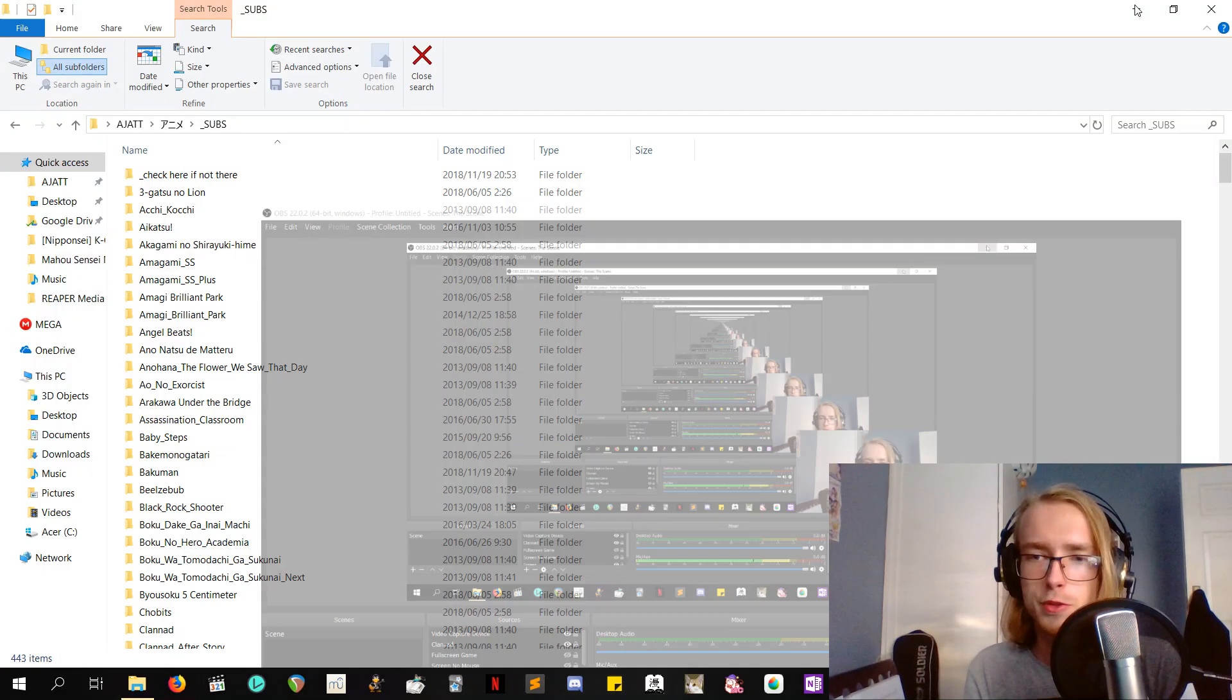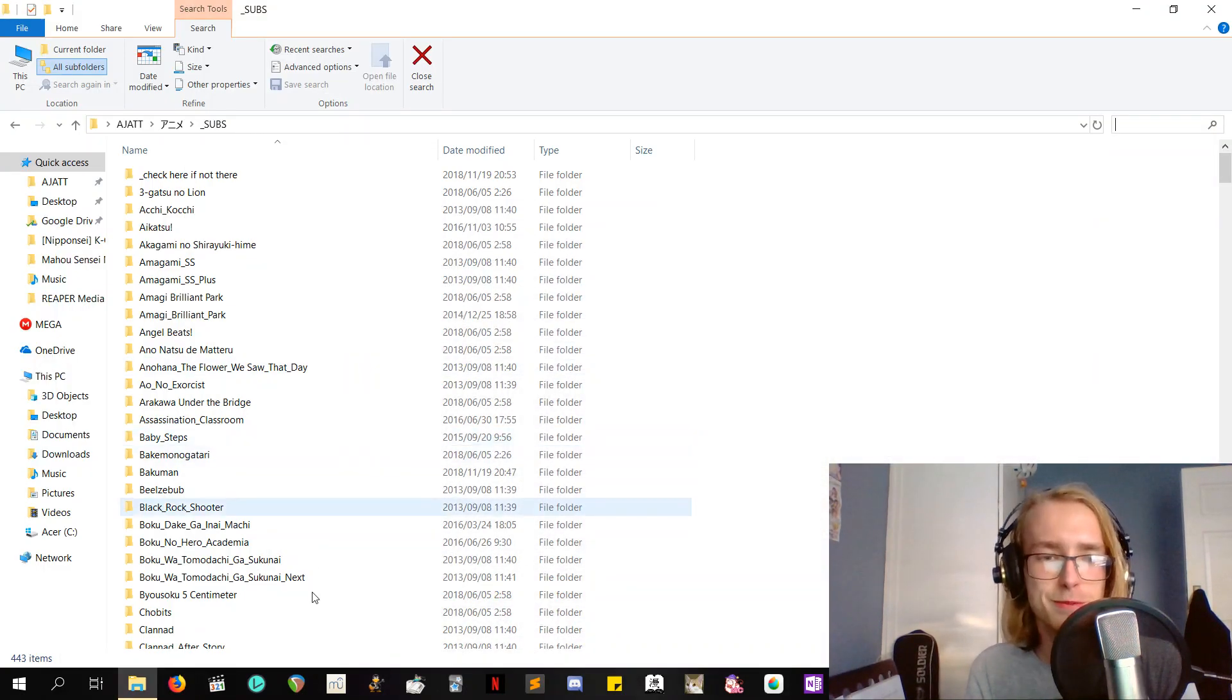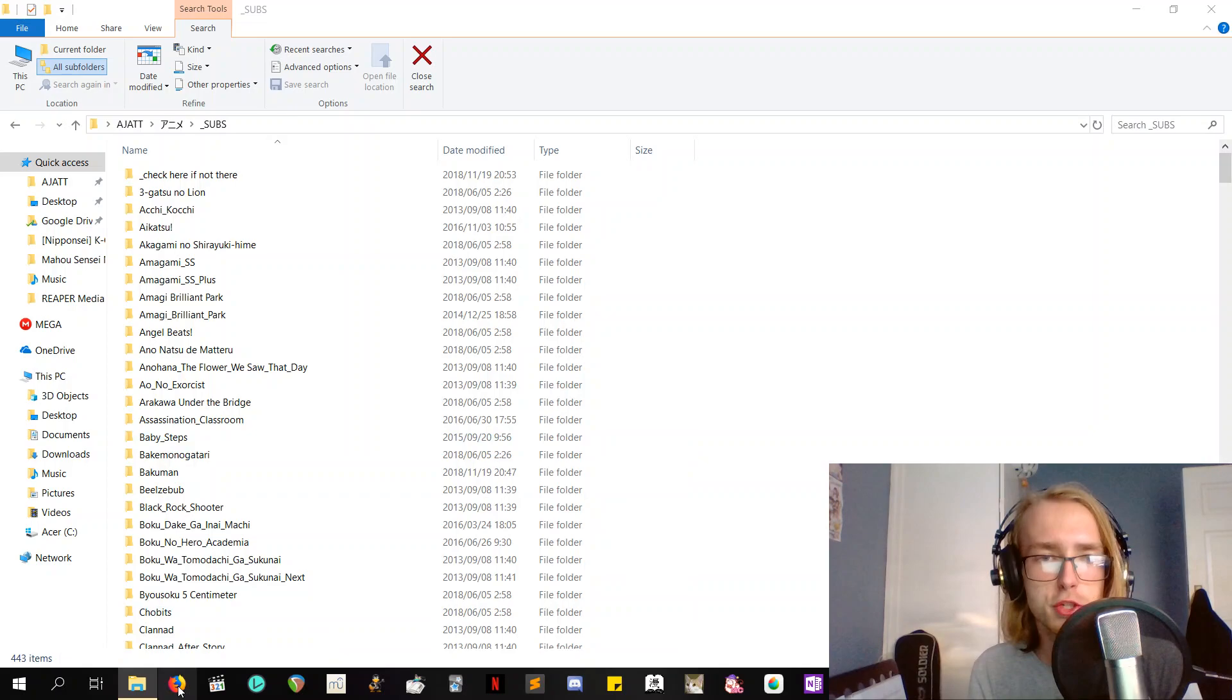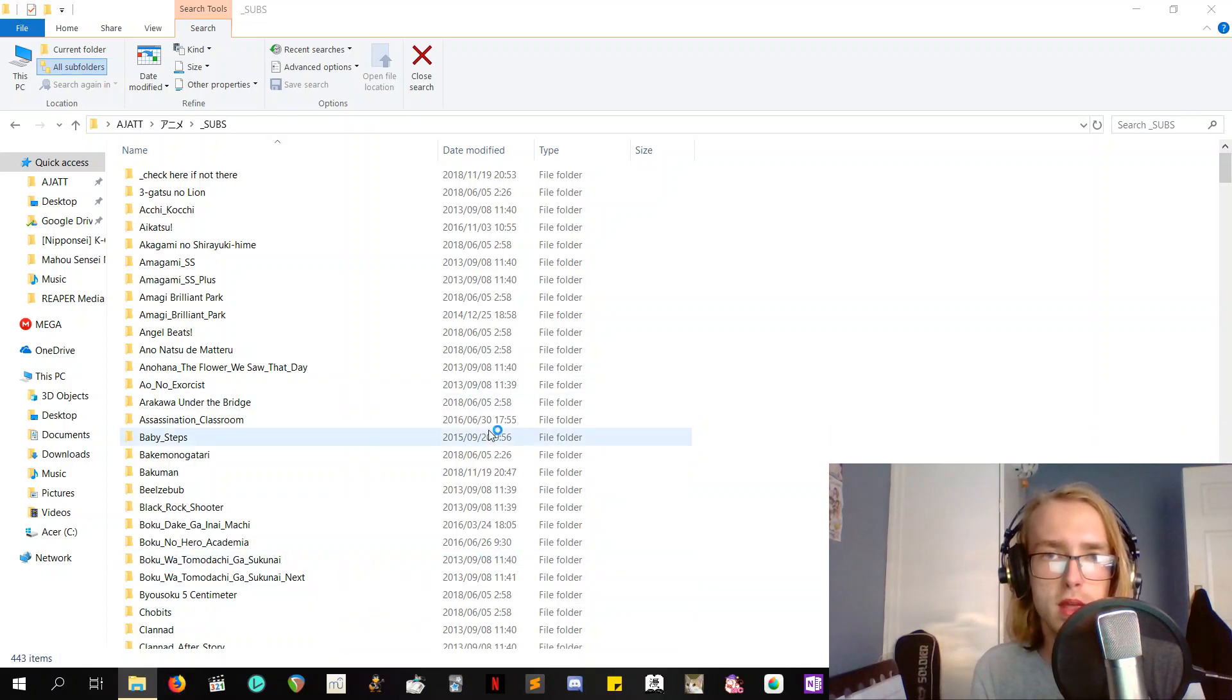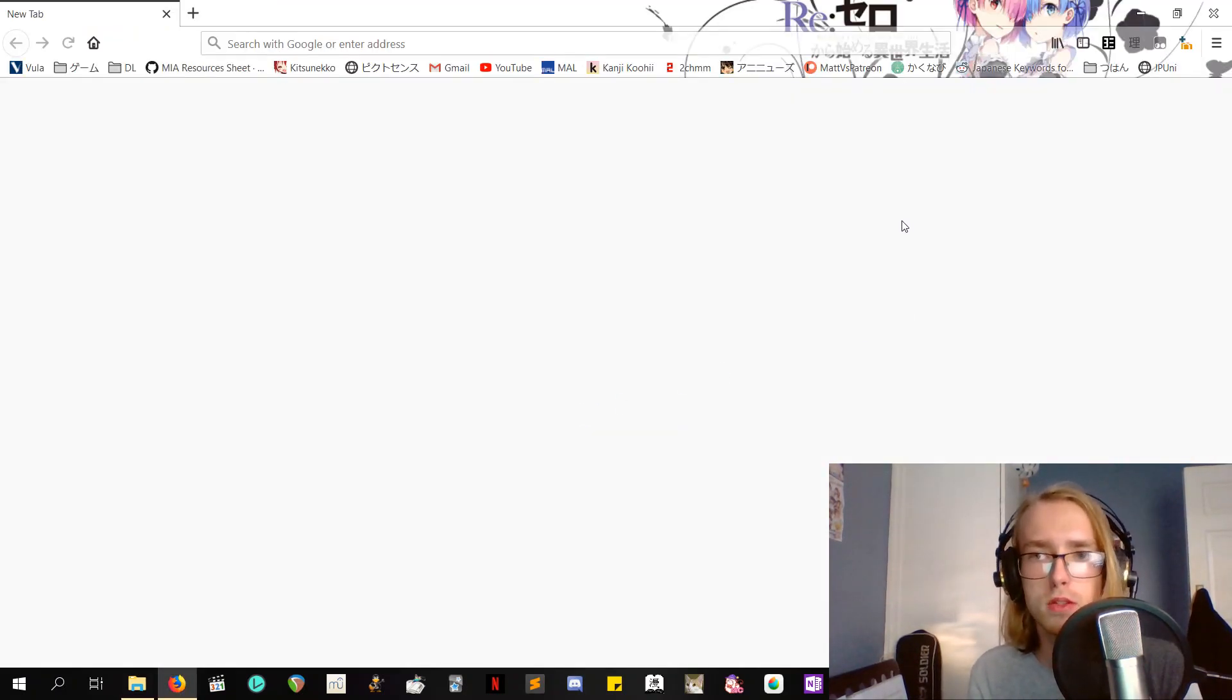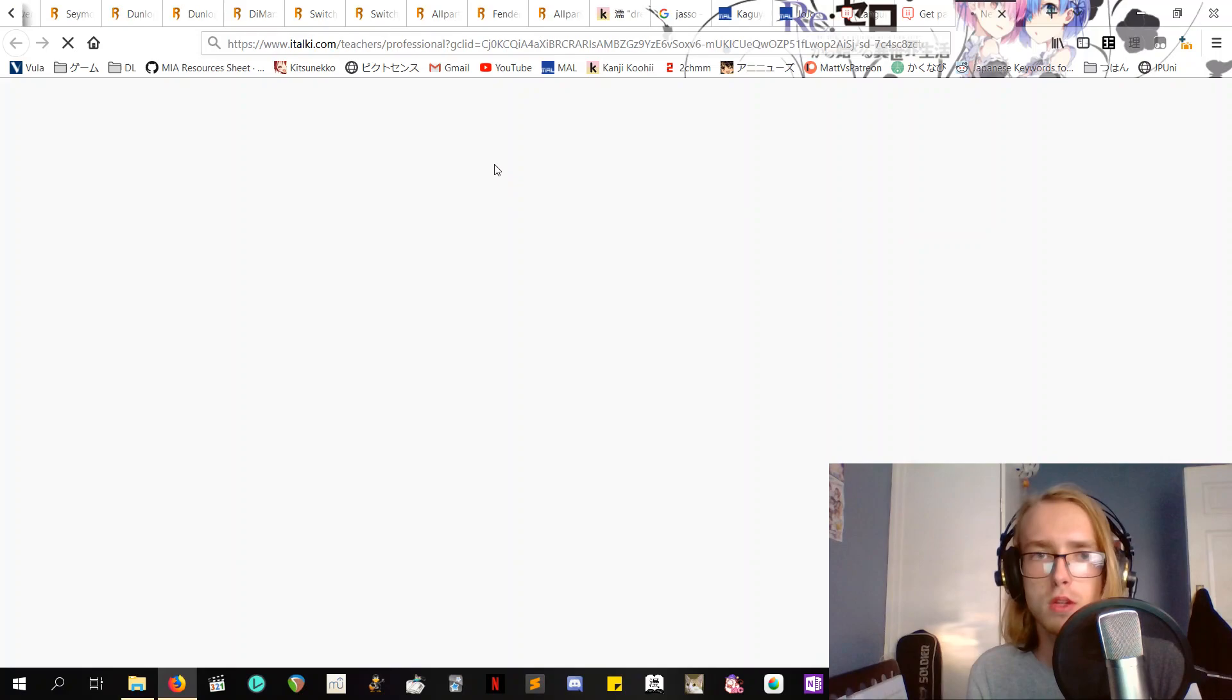Hey! So today I'm going to show you how to set up Voracious and start watching your anime and make the process of sentence mining a lot easier in my opinion.